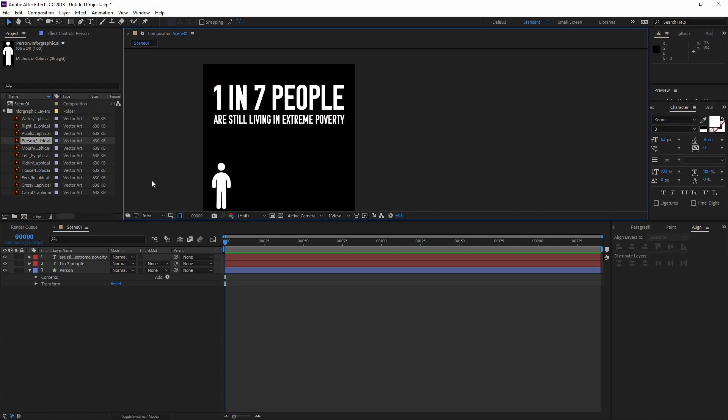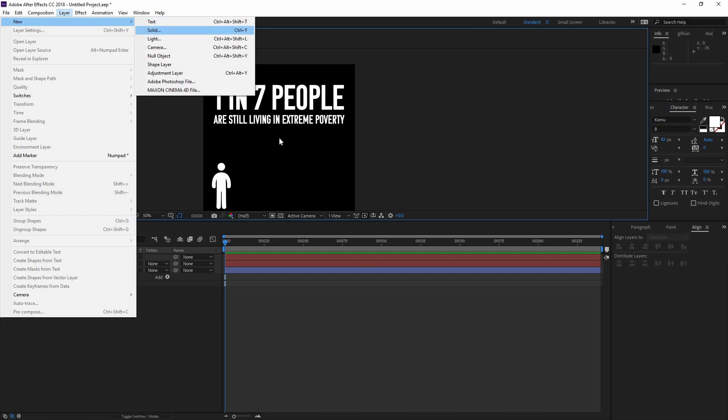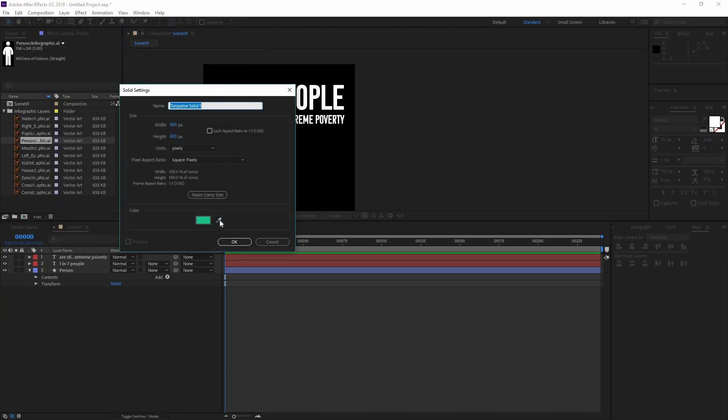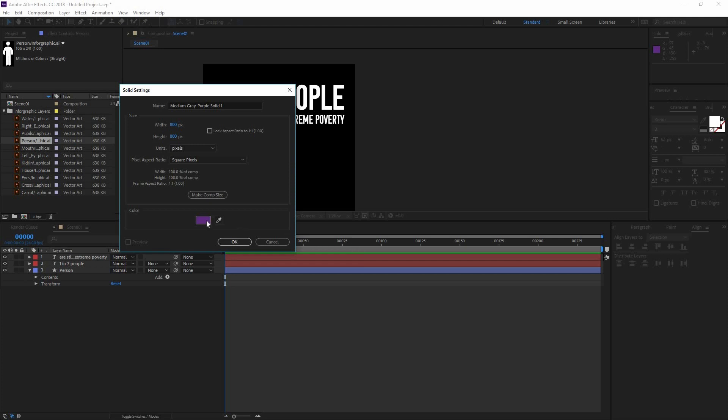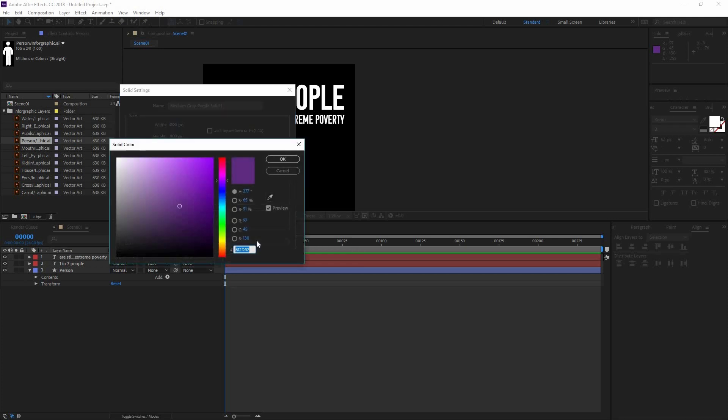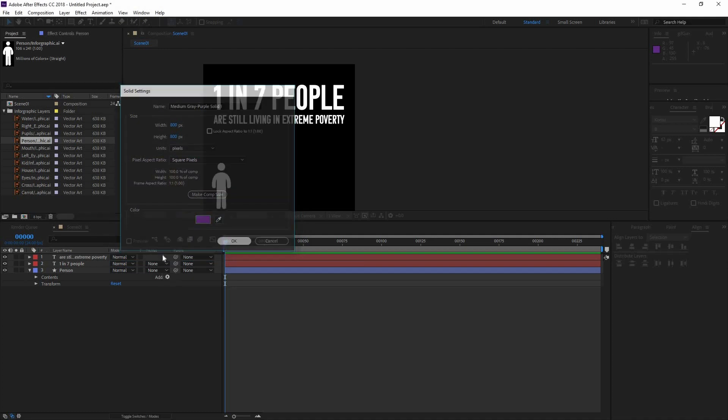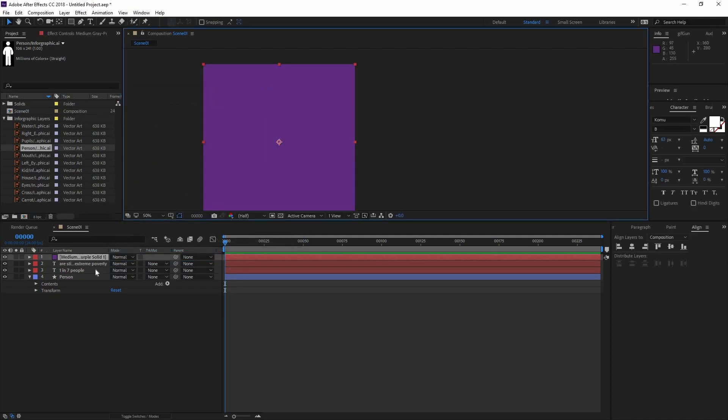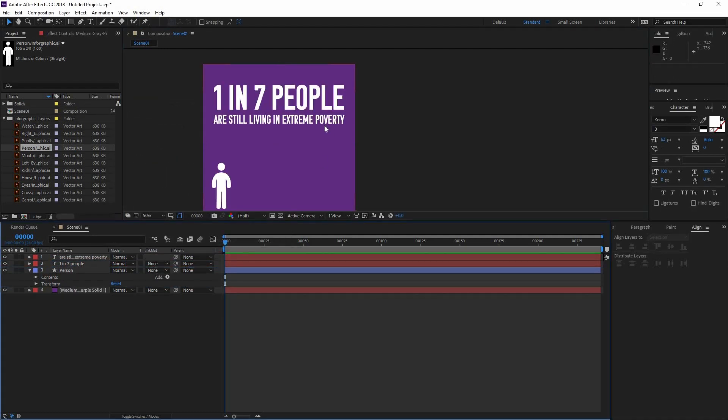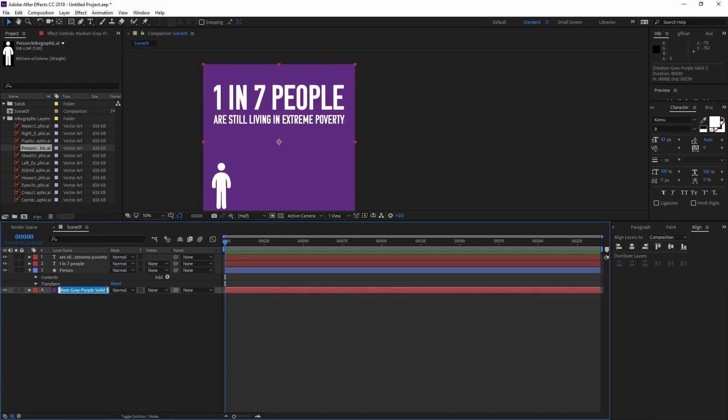To do that I'm going to create a solid. I'm just going to go here to layer, new, solid. Let's go and pick that purple that we were using in Illustrator. Now it's going to be all the way on the top, so just drag it and drop it on the bottom. Now I don't want to accidentally mess with it or touch it, so I'm going to lock it. But first I'm going to name this one purple.